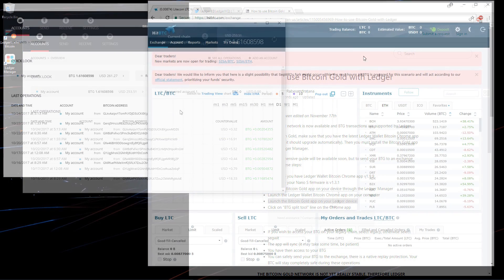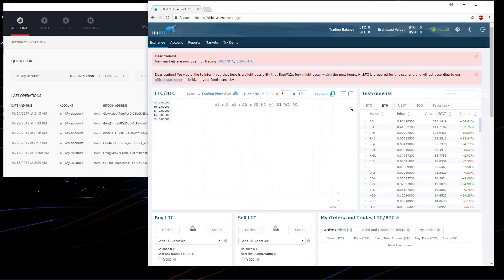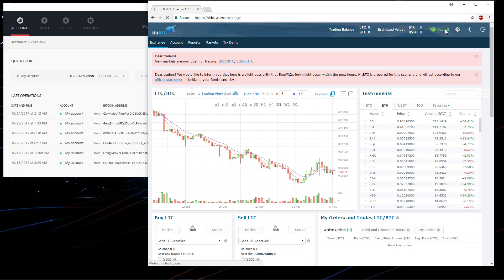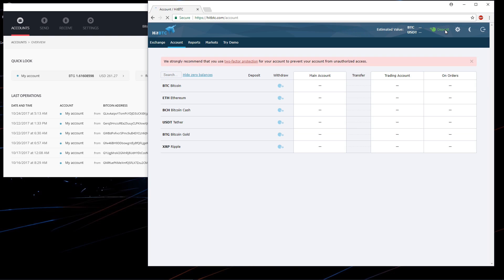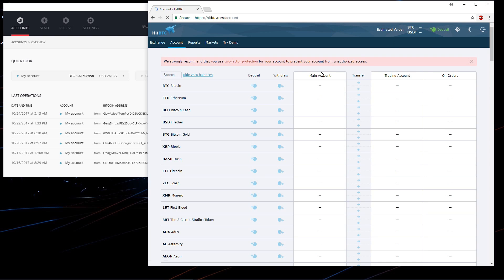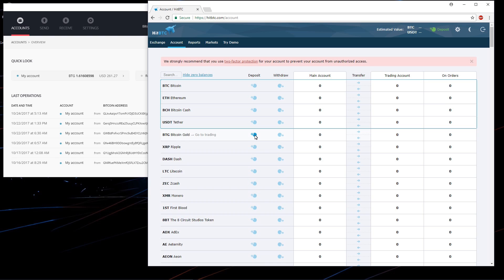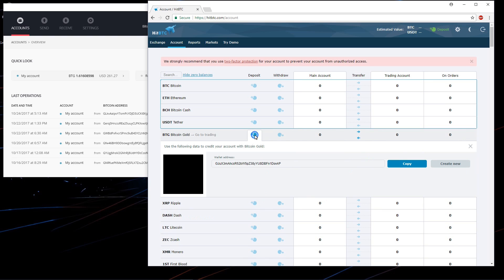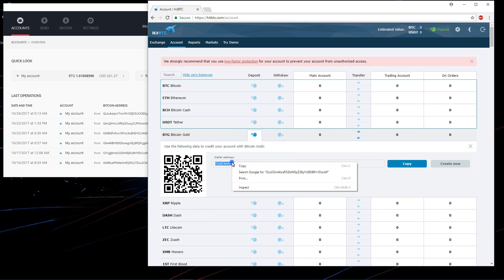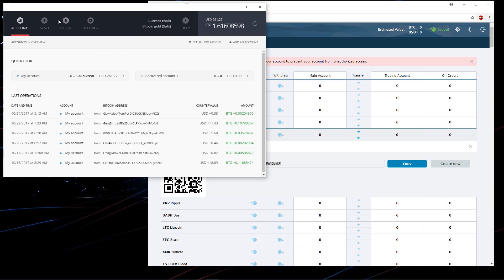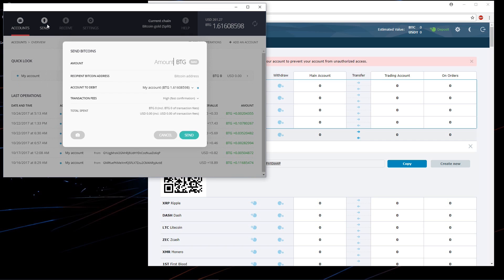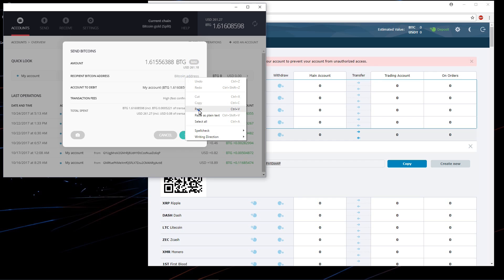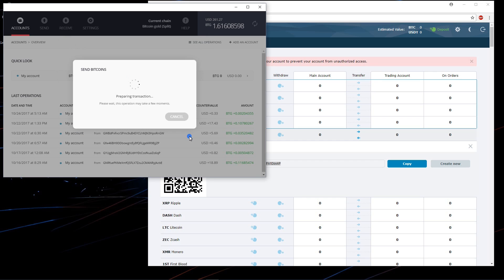So I'm going to go ahead and send this BTG out of here. I'm on HitBTC here. I'll go to deposit. And you can see Bitcoin Gold here. So I'm going to click on the deposit icon. That gives me my BTG address to send BTG to the exchange. So I'll go back to my wallet. Click on send. Click on max to send everything. Paste the wallet address in there and then click on send. It's preparing the transaction.